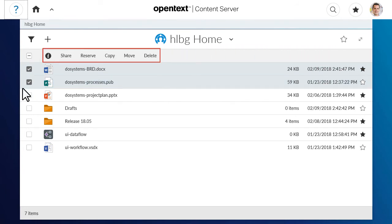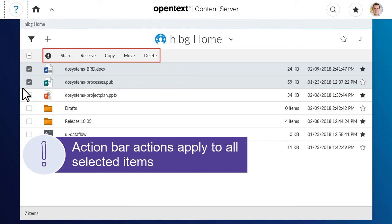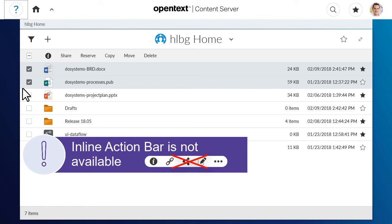The available actions depend on the content type selected and your permission settings. Be aware that action bar actions will apply to all selected items, and the inline action bar is not available when items are selected.